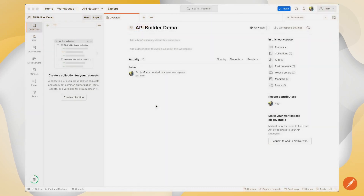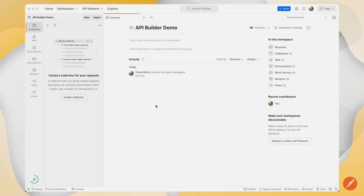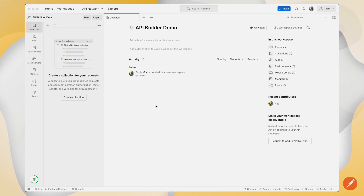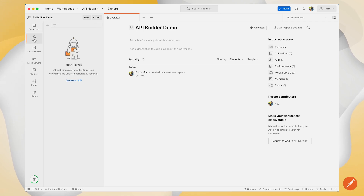In this video, we'll look at how you can work with the API builder to build your API definitions in multiple different ways. If you go to your left hand corner and click on the APIs tab, you can get started with creating an API in multiple different ways.